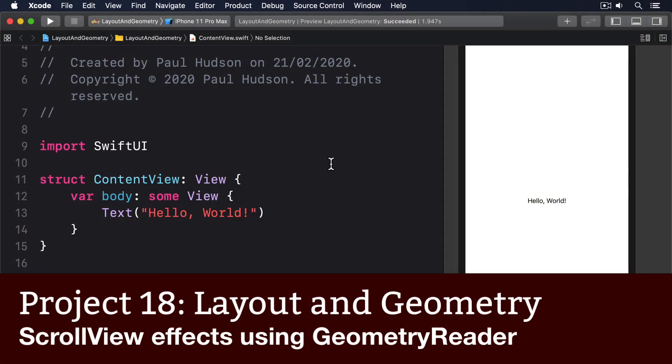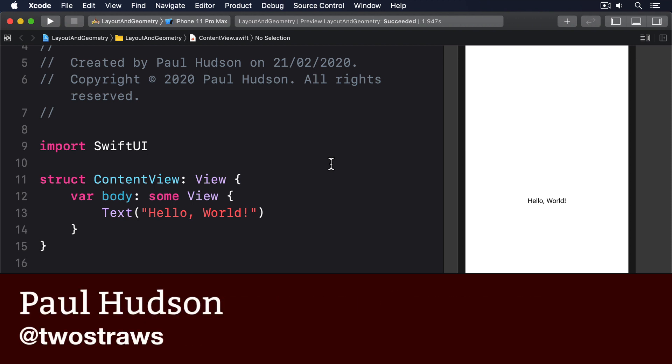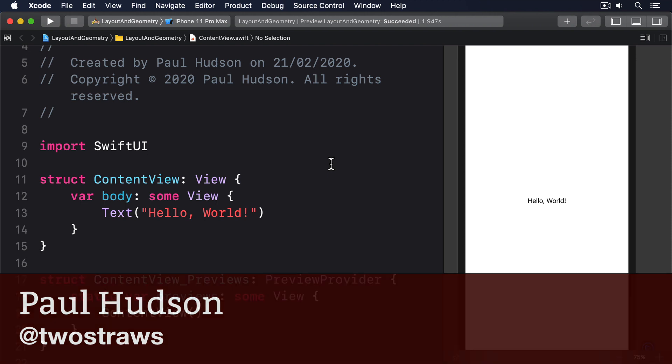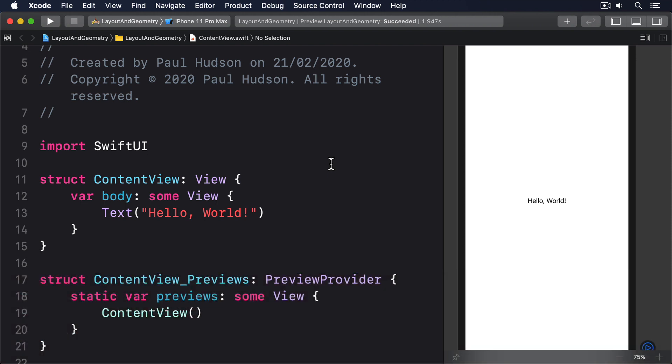When we use the frame in method of a Geometry Reader, SwiftUI will calculate the view's current position in the coordinate space we ask for. However, as the view moves, those values will change, and SwiftUI will automatically make sure Geometry Reader stays updated.